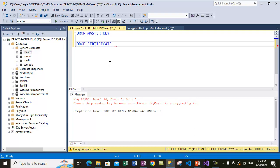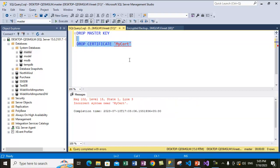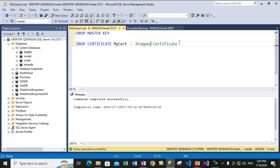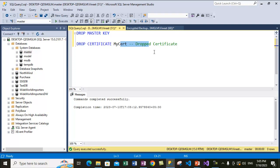Let me say DROP CERTIFICATE and then specify the name of the cert. We have dropped the certificate first. Be careful while dropping any certificate, especially within production databases — I would not suggest doing these practicals with production databases. Always perform this exercise with test databases, because if you have encrypted certain backups using that certificate and you drop it, you won't be able to decrypt those backups. In our case we are using a test environment, so we are okay.